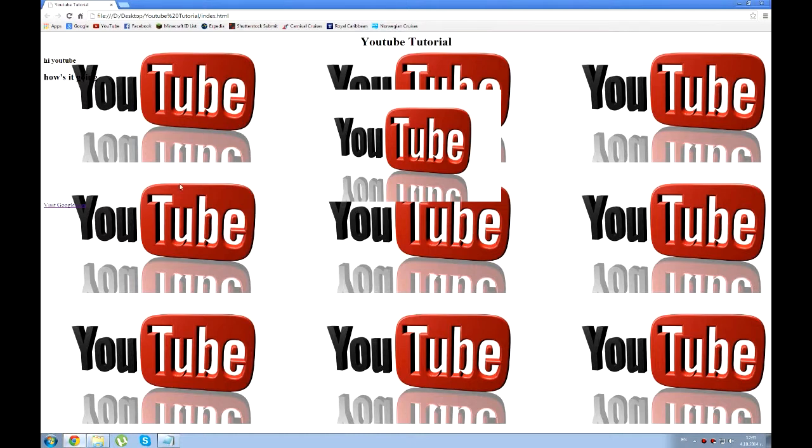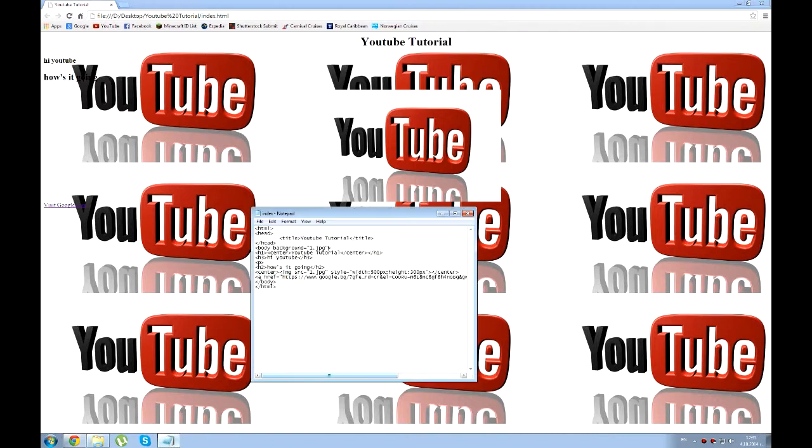As you can see now YouTube is everywhere. This is the image. I can get rid of the image, just get rid of the image already.